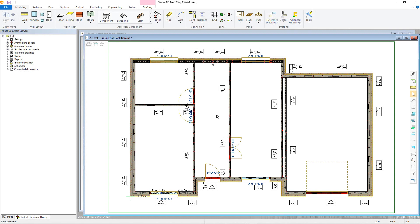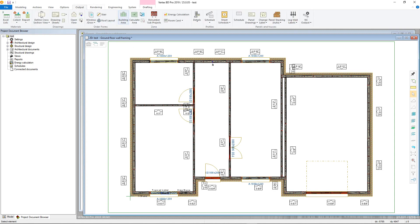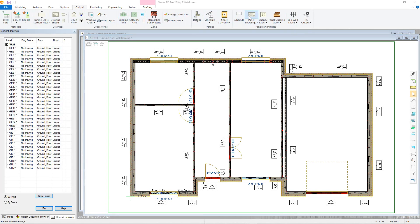Go to the outputs tab in the ribbon and select panel drawings. The element drawings window will open on the left side of the screen over the project document browser.